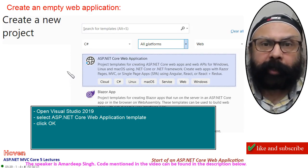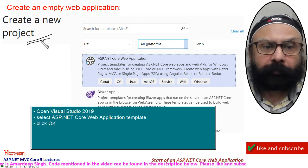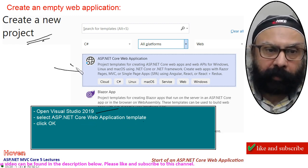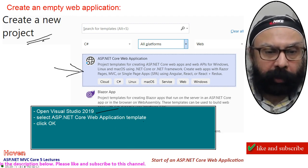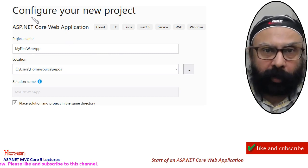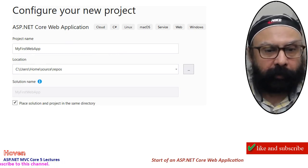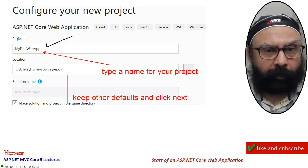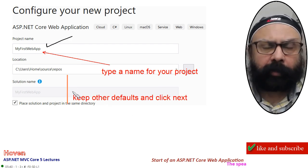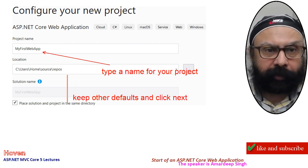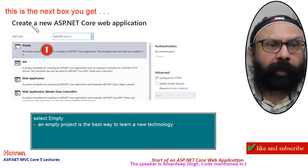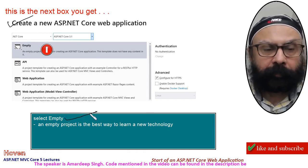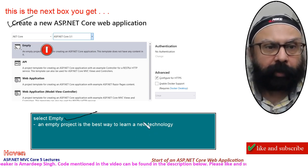We will start by creating an empty web application. Open Visual Studio and create a new project. Select the ASP.NET Core web application template, then click OK. Type a name for your project and keep the other defaults. Click OK, then click Next. In the next dialog, you should select Empty. An empty project is the best way to learn a new technology, which is why we will select empty here.